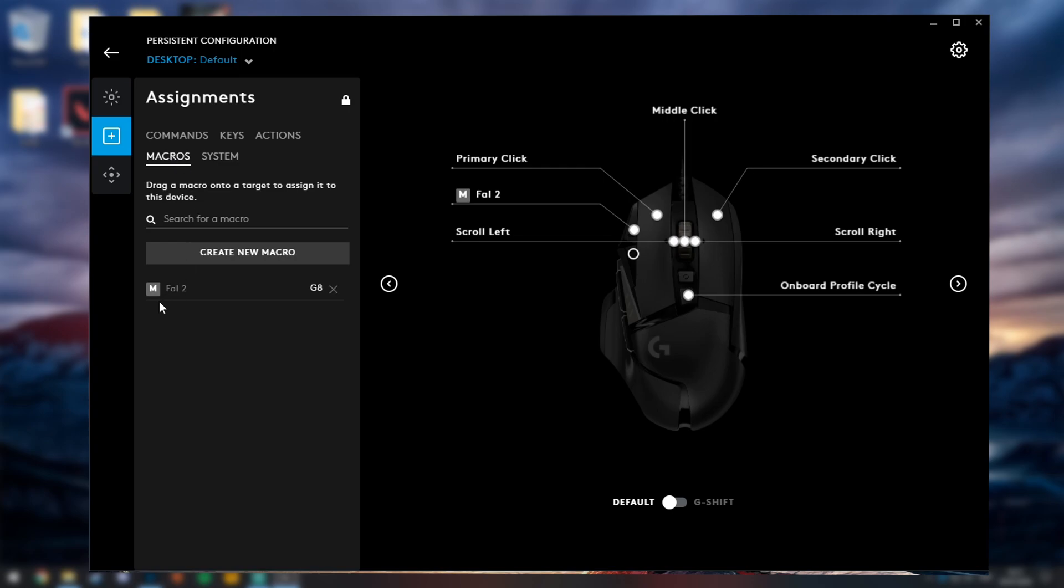Now I've already got the FAL macro set up here, but let me show you how to make this because it is so simple. So just click the button at the top here which says create new macro.